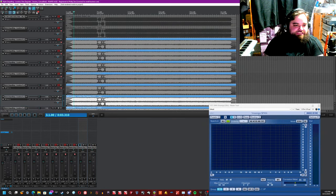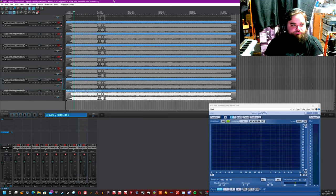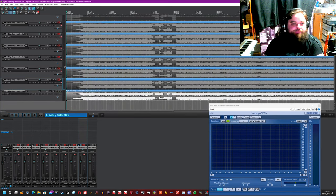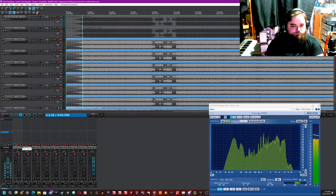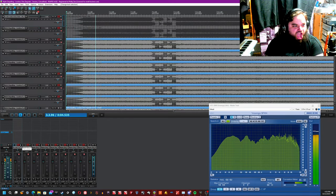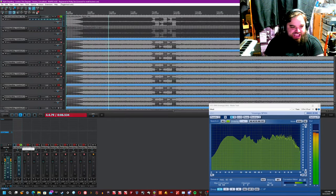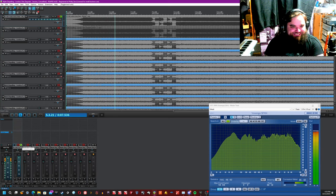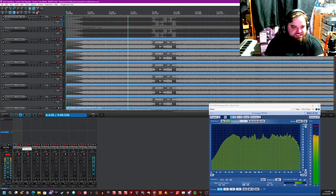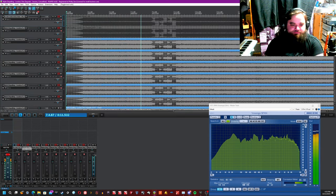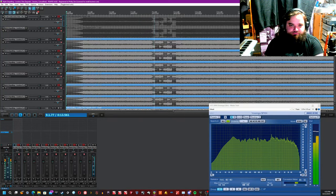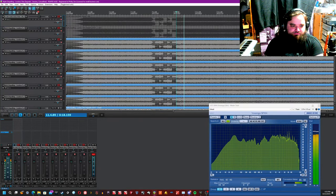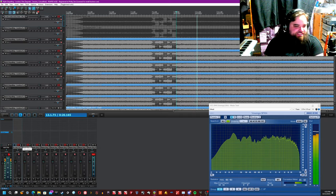All right. So now let's solo the last one, the eighth one, and hear how much different it is from the lossless. Oh, that's terrible. Absolutely disgusting.